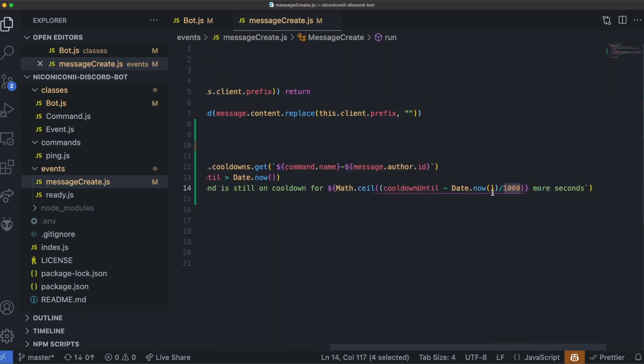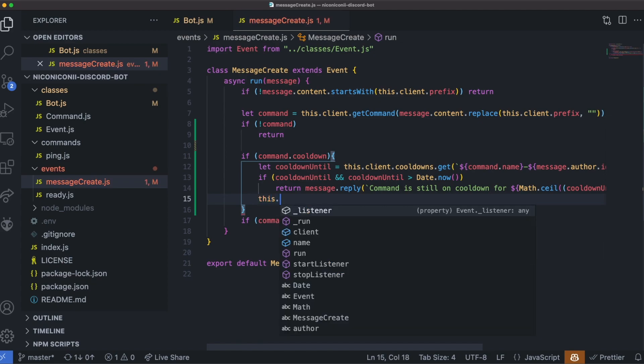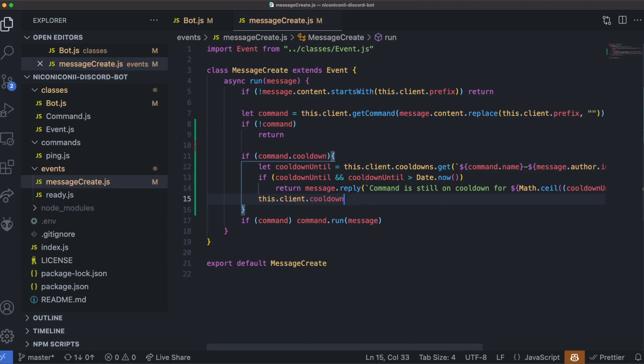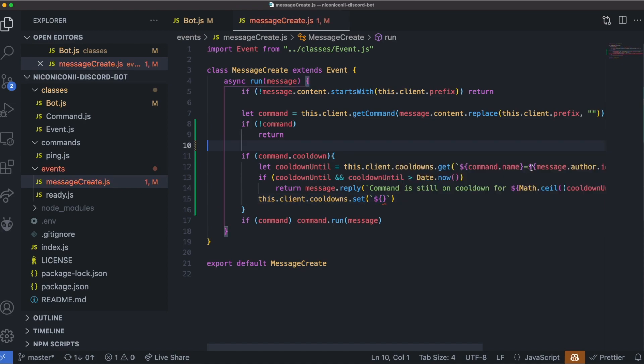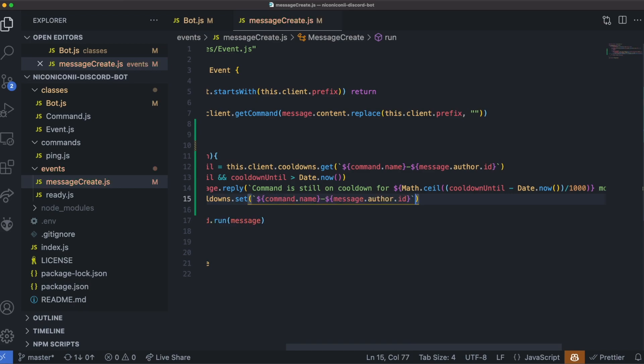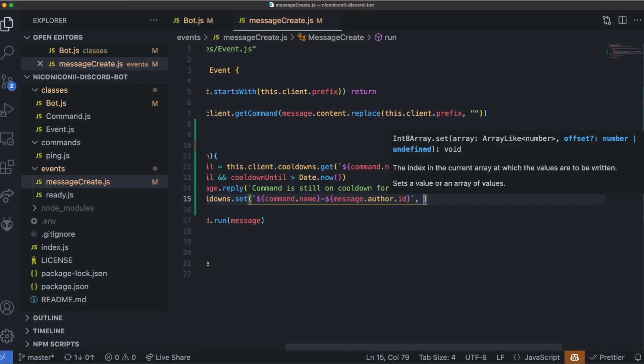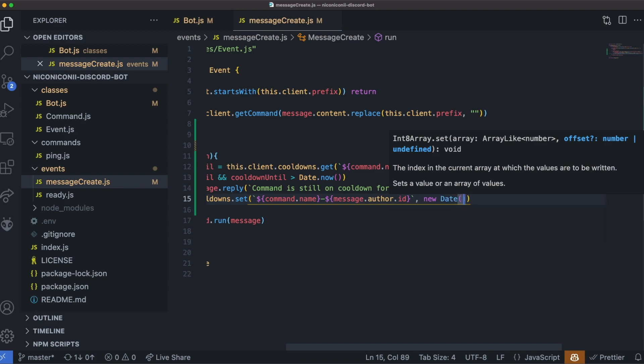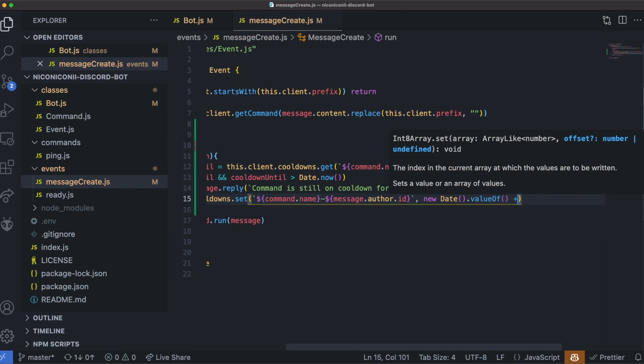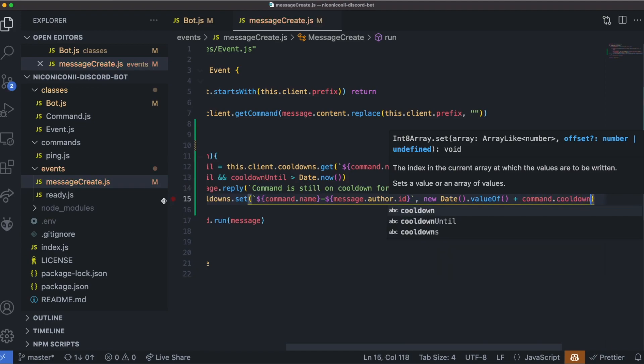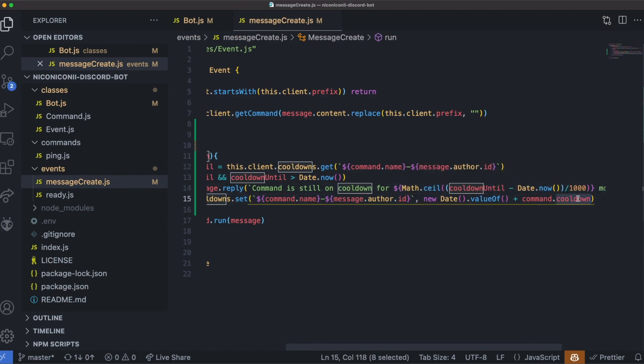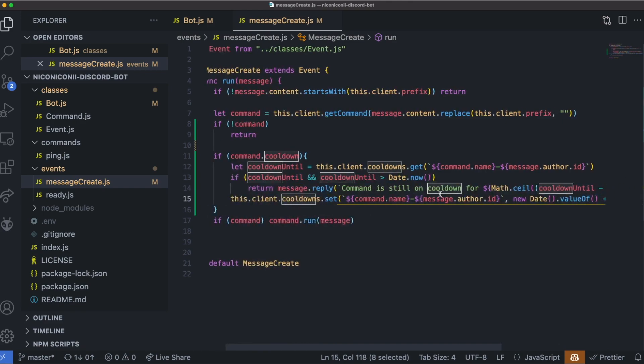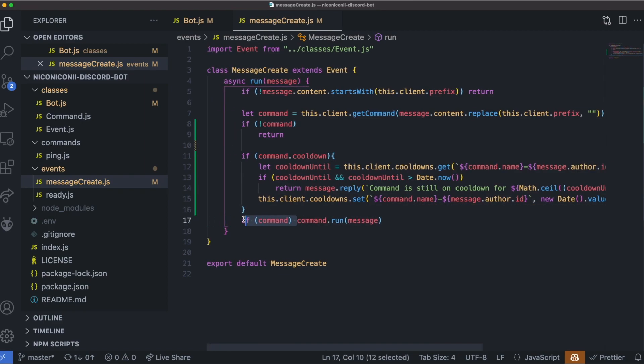And afterwards, if this error is never triggered, that means we are not on cooldown, so let's go ahead and set a new cooldown. So this.client.cooldowns.set. And it's the same thing as this, so I'll actually just copy and paste it over. And we want to add the new cooldown time, so I will grab the new date, grab the value of that date, and we'll add command.cooldown. So what this will do is take the current time and add in the cooldown of the command, so that will be when that command can next be executed by this specific user. And finally, we can just go ahead and run the command as normal.